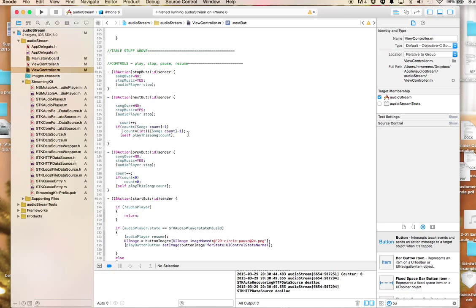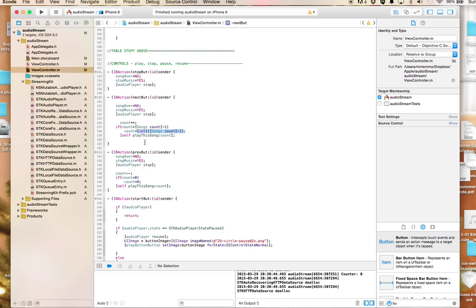I can make it equal to zero so it wraps around, or I could make it so you can't go past the last song. Either one works. The way I have it here, you can't go past the last song. If you keep hitting next, it stops at the last song, which is actually not a bad way to do it.